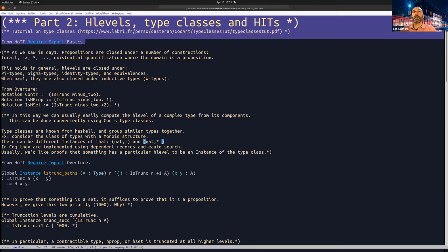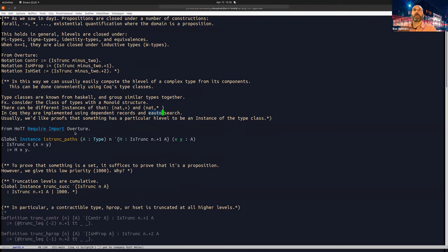In Coq, type classes — unlike in Haskell where they give quite a big addition to the type system — are implemented very cleanly. It's just dependent records, which are already part of the type theory, and then 'e-auto' is a search mechanism. It's a standard tactic that was already there, and it's reused in the type class mechanism. Because we can control e-auto quite well, we can also control type class search, and we can automatically find the proof that something has a certain H-level just by finding an instance of the type class.